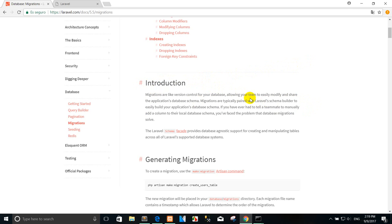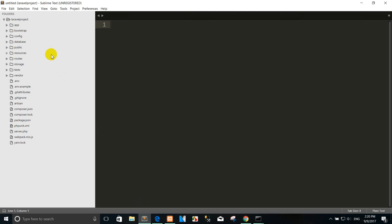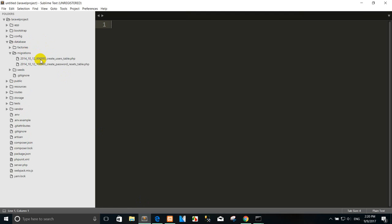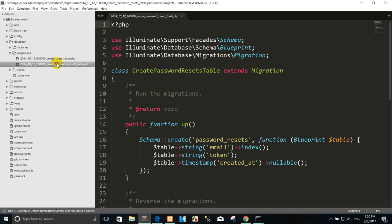We use migration because we want to push the schema into the table. To generate a migration, you can use the artisan command. When you install Laravel, it already created the default migrations: the first is the create users table and the second is the password resets table.